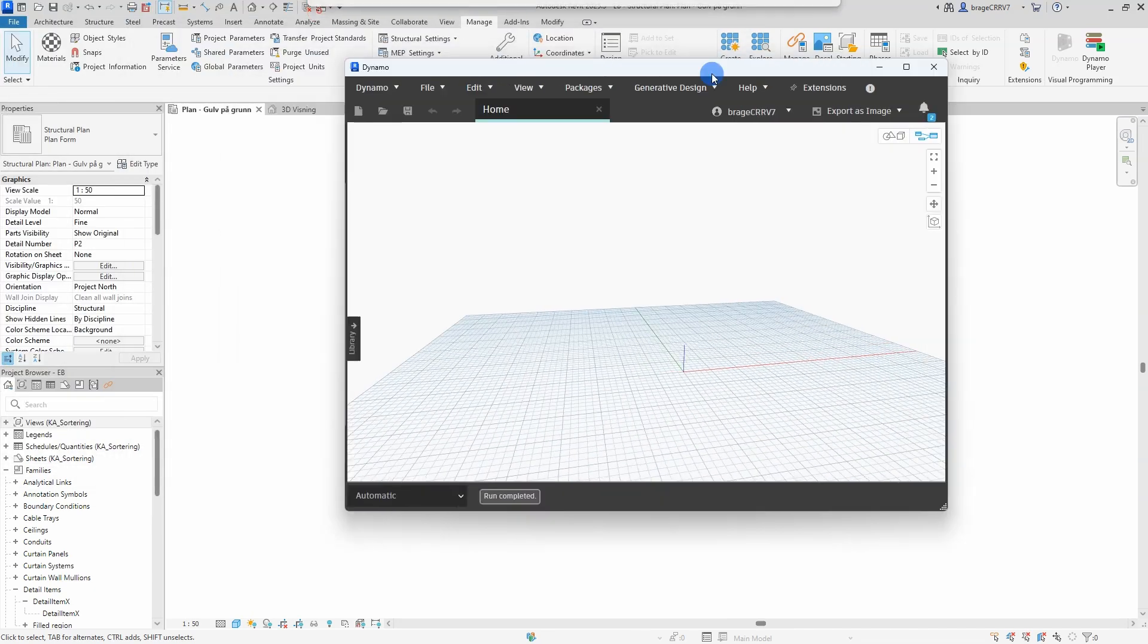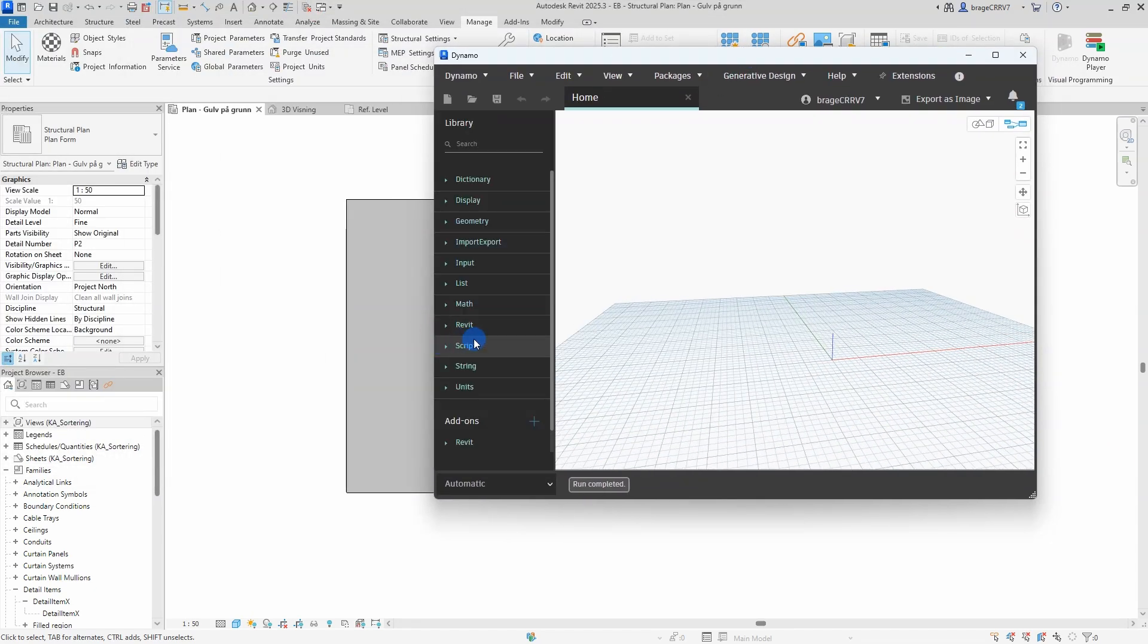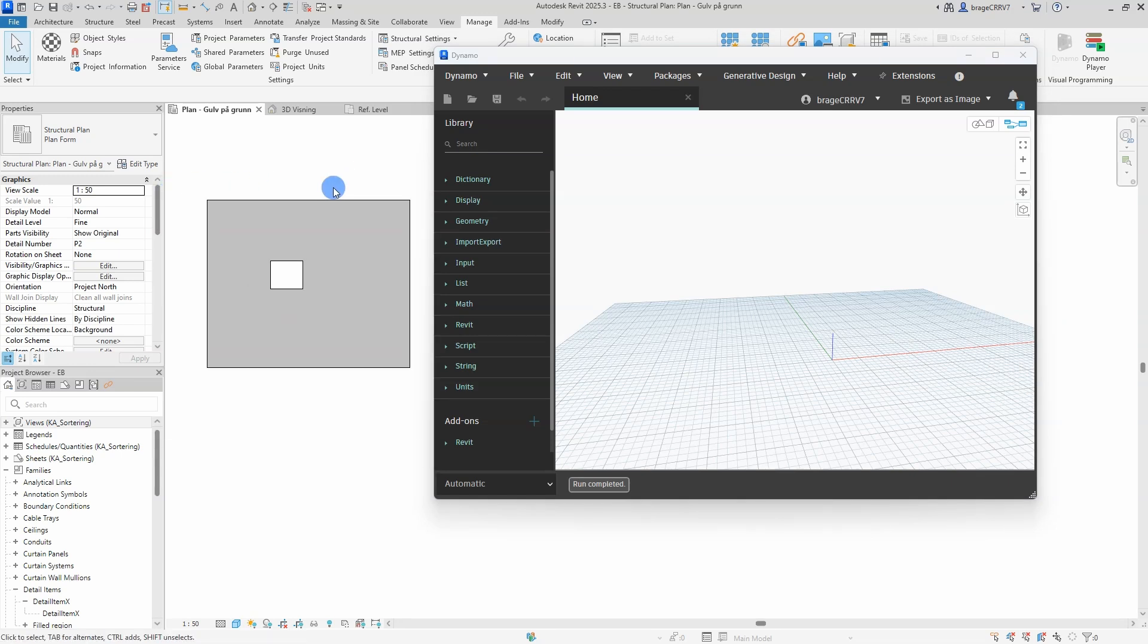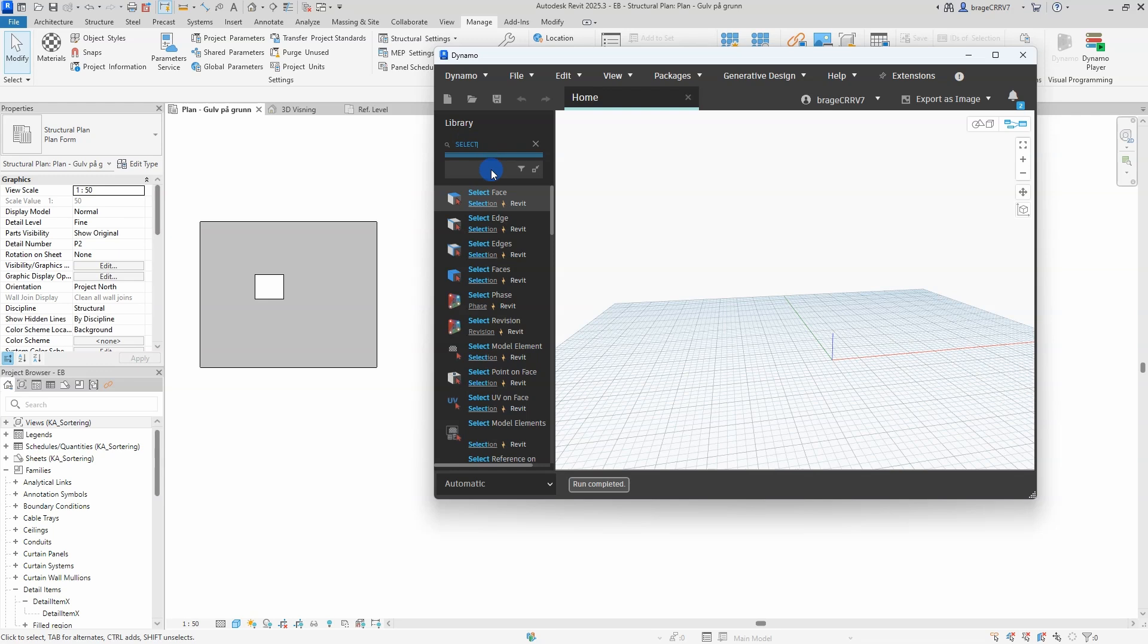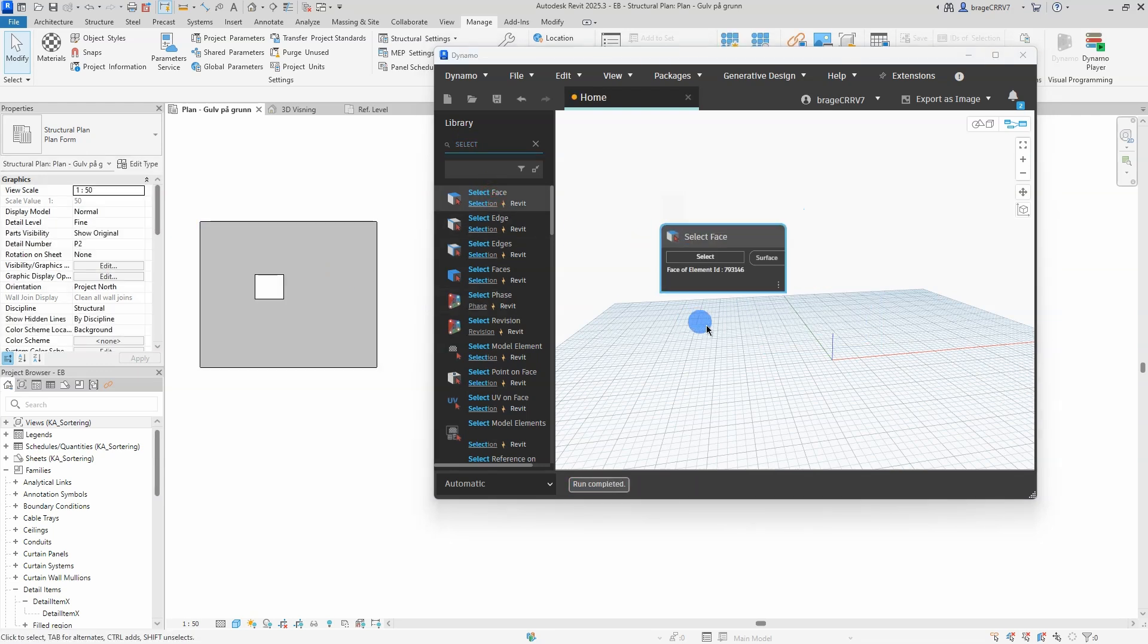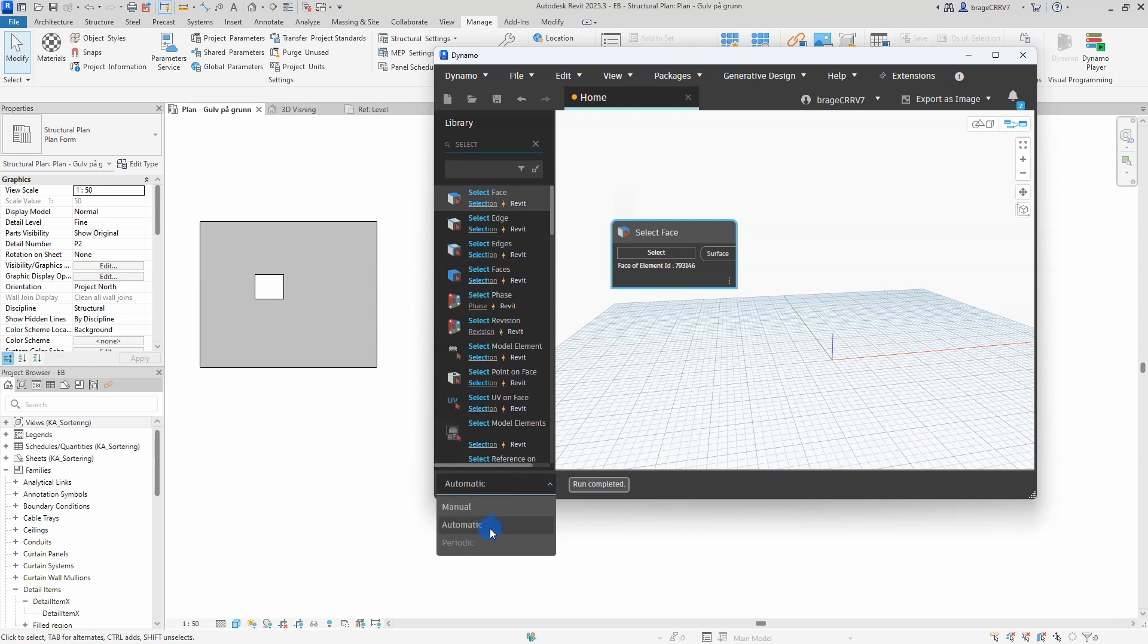First, search for the select face node. This handy tool lets you select a specific face from a Revit element or geometry. I will use this selected surface to extract data that will guide both the placement and parameter adjustments of the detail family.